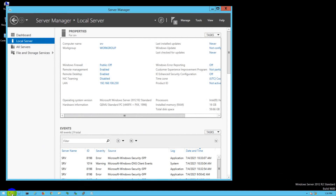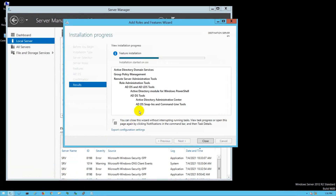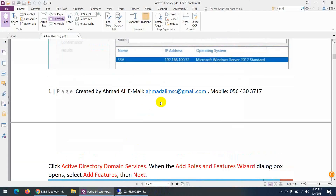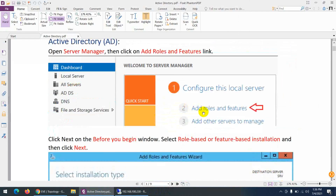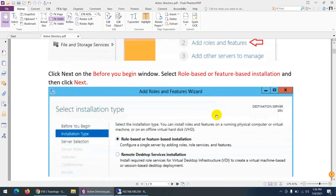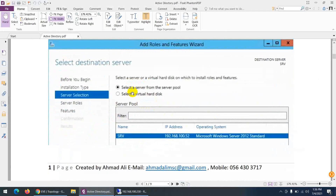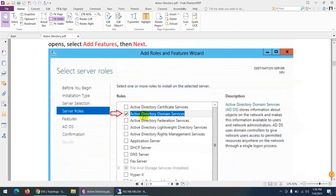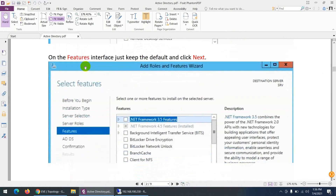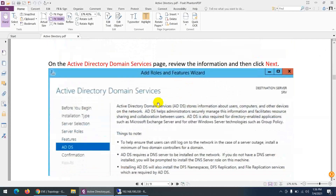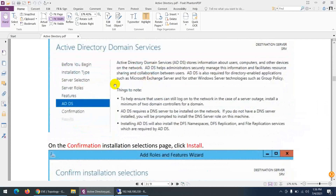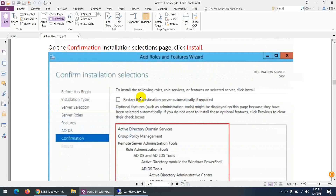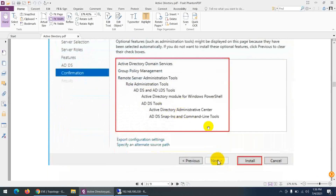Let me show you the steps to follow for Active Directory installation: go to Add Roles and Features, click Next, select a server from the server pool, then choose Active Directory Domain Services. No additional features needed — just go through the introduction and confirmation, then install.